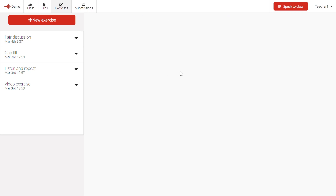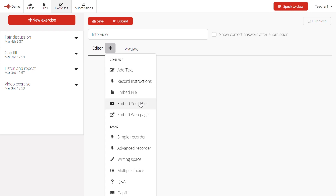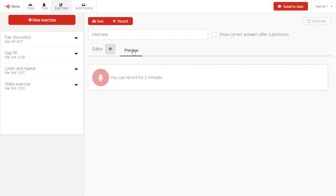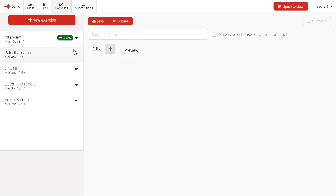Let's create a new exercise. Start by clicking on the New Exercise button. Give your exercise a name. Now you can add items to the exercise by clicking on the Plus button here. Let's add a simple recorder for the students. You can preview how the exercise looks by clicking on the Preview button — it looks pretty good. Let's click on Save. We can now share the exercise to the students by clicking on the arrow here and clicking on Share to Session. The exercise has now been shared to the students.